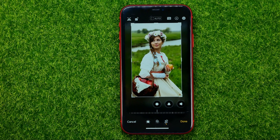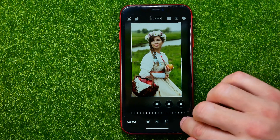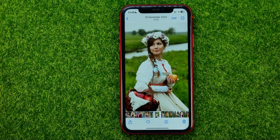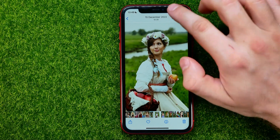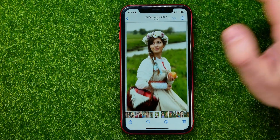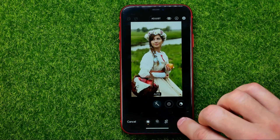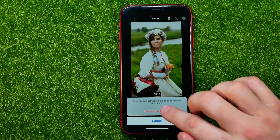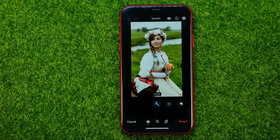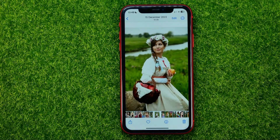If you are happy with the result, just hit Done. If you want to revert this photo to the original, you can go to edit mode again and then tap Revert, then Revert to Original.